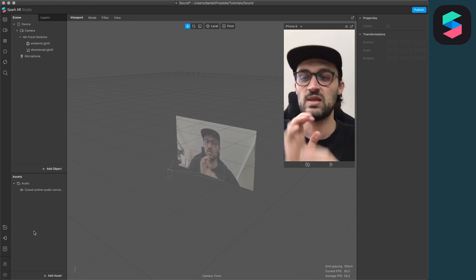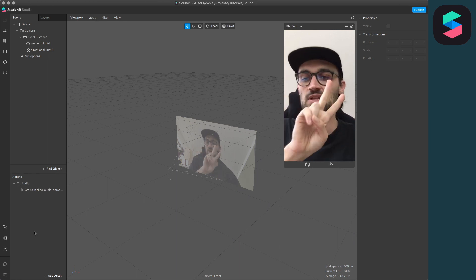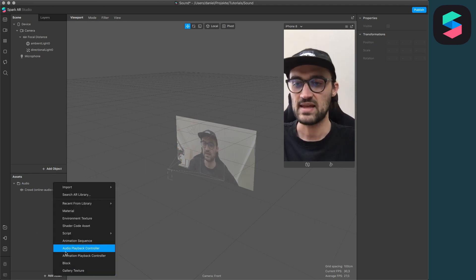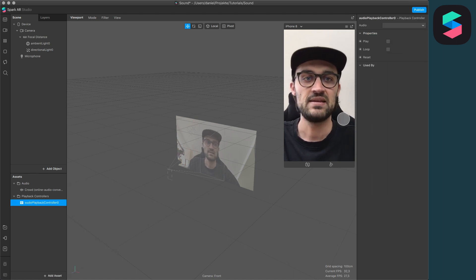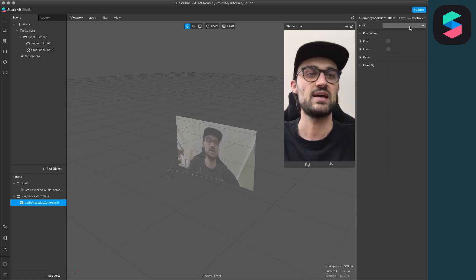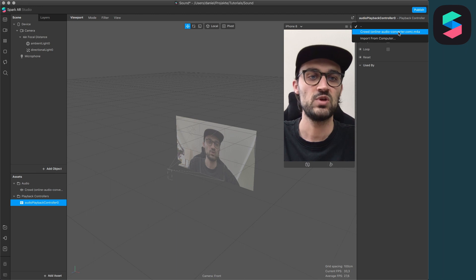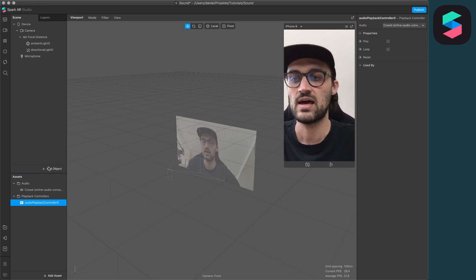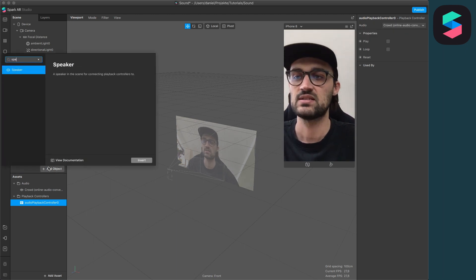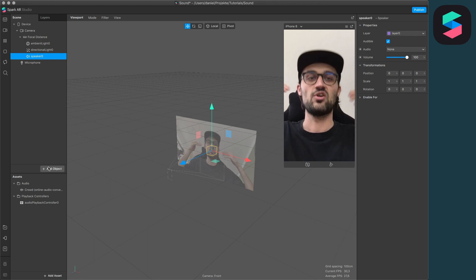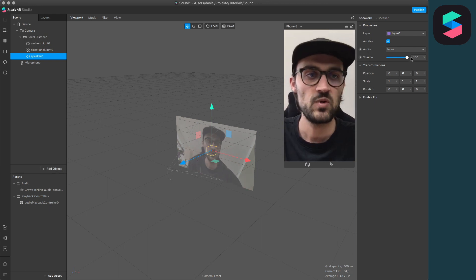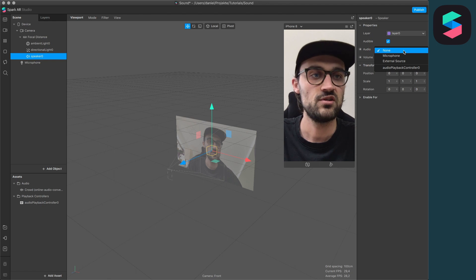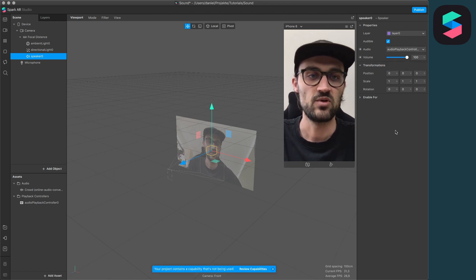Now we have imported our sound file, but to use this we need to do two additional steps. The first one is to add an Audio Playback Controller, and on the right-hand side we have to set the audio we just imported. Then we need another object — the Speaker object — so we can actually hear the sound when we play it. Here we also set the audio to our Audio Playback Controller 0.